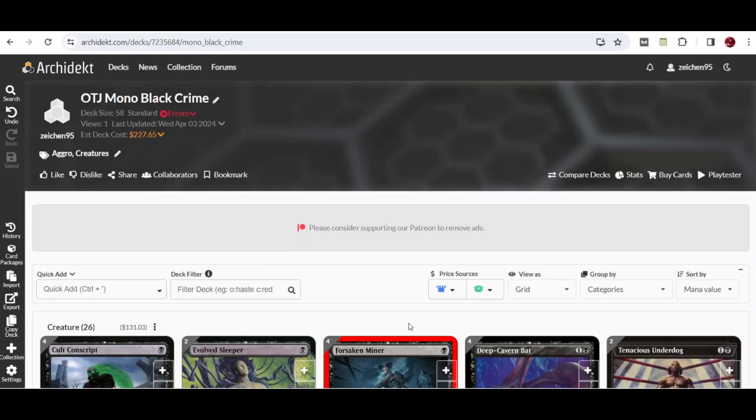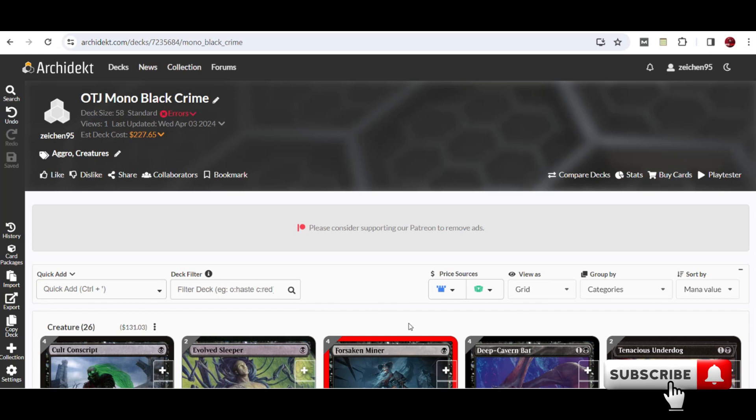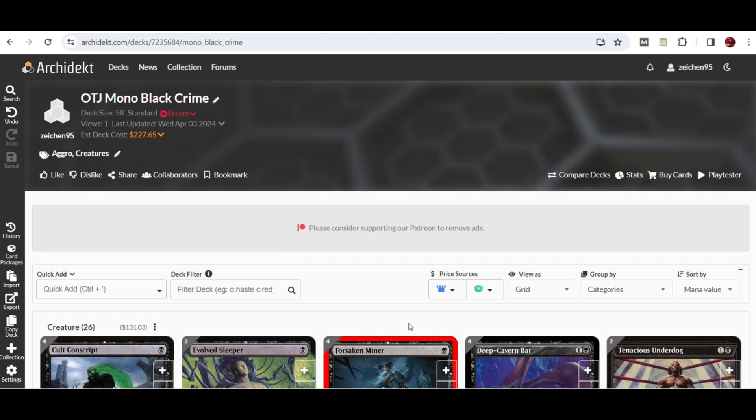Hello, what's up guys, we're here again for another deck tech for Standard with Outlaws of Thunder Junction. I'm quite excited now because of the new card spoilers that have engaged me again to do some deck brews.